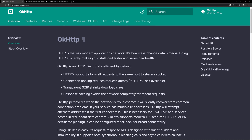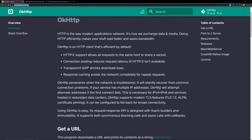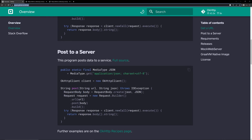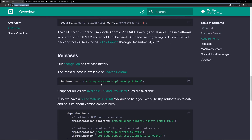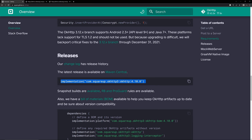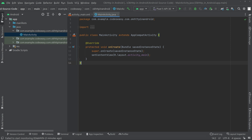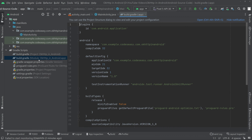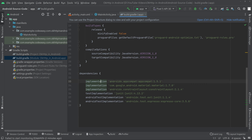In this video we'll be seeing how to implement GET and POST requests using OkHttp. First of all, you can come to this URL — I'll give the link in the description — and scroll down to see the Gradle dependency for OkHttp. Copy this, and here you can see I have created a new empty project. Go to Gradle Scripts, build.gradle, and add the dependency there.